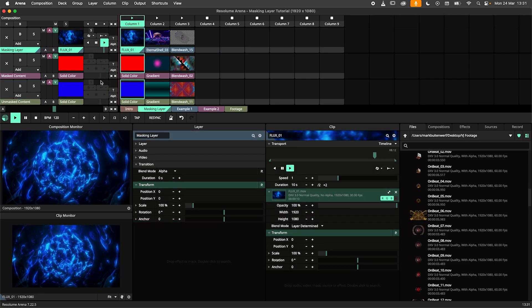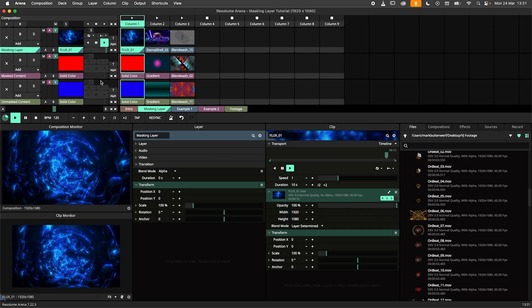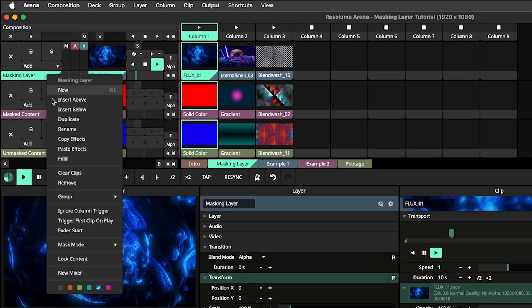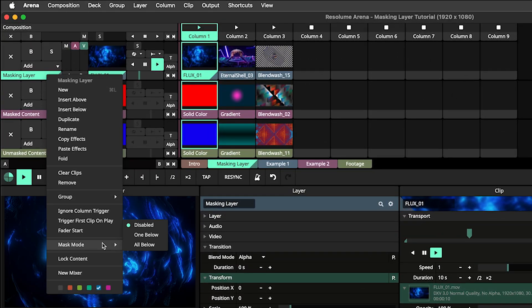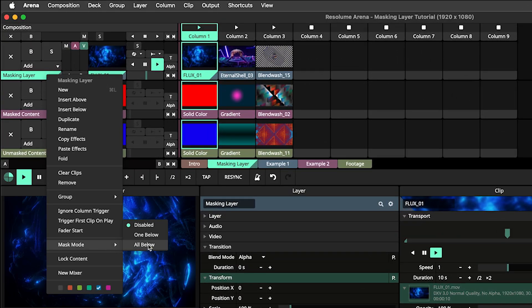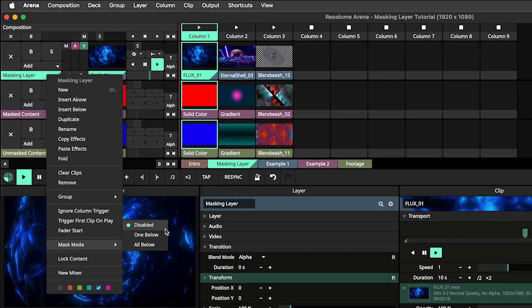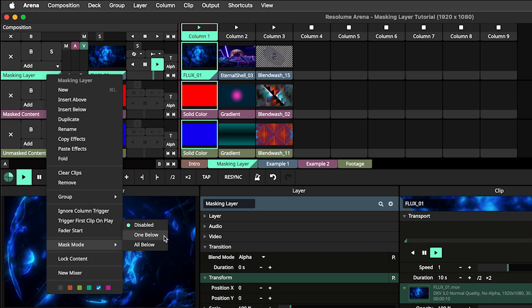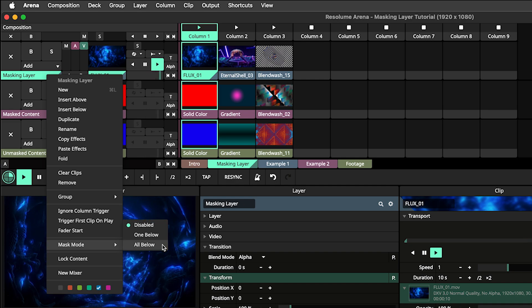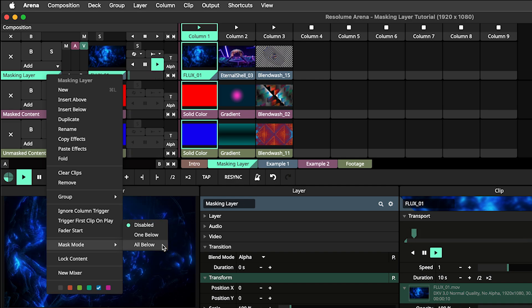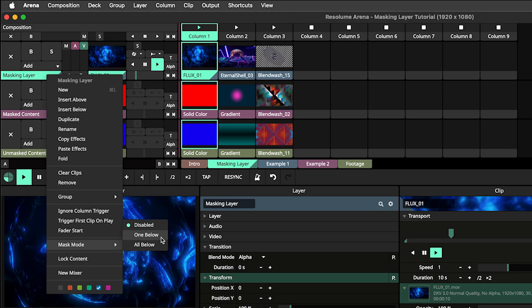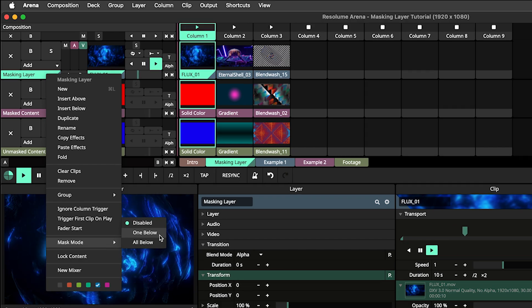To turn a layer into a masking layer, right click the layer's name and select mask mode. Here we can select whether we want to mask the layer below the masking layer, or mask all layers below. For this tutorial I will work with one below.